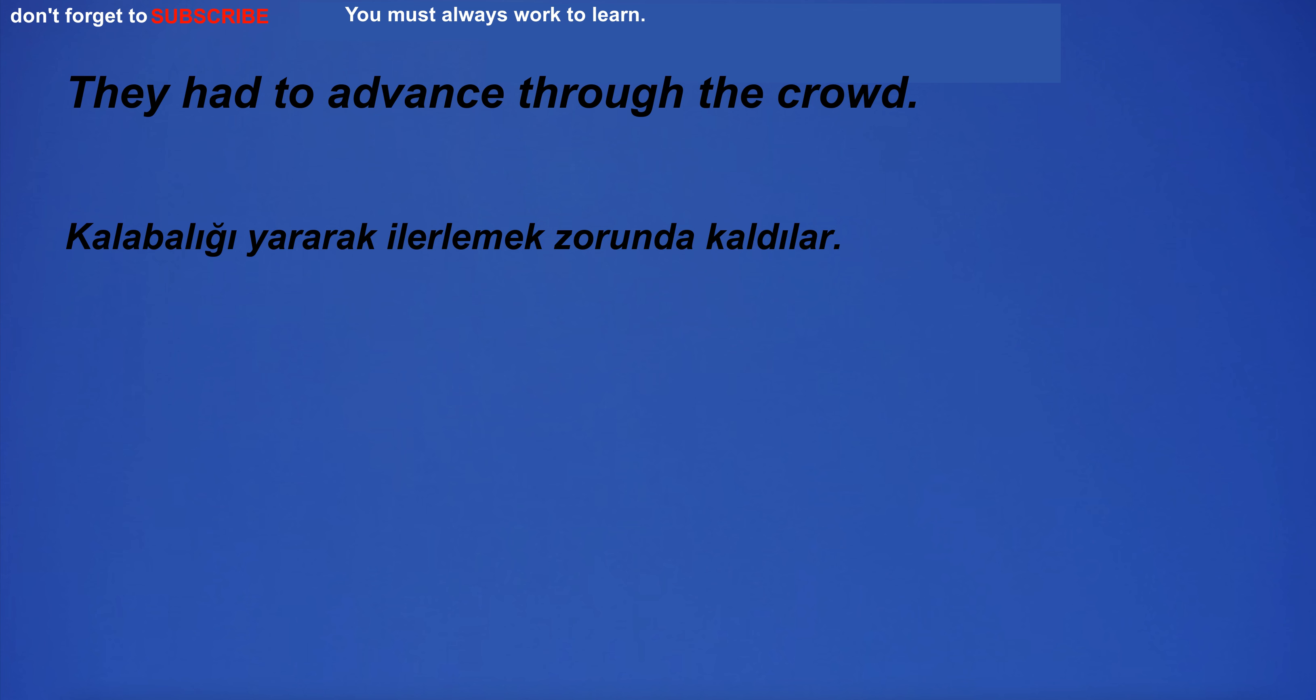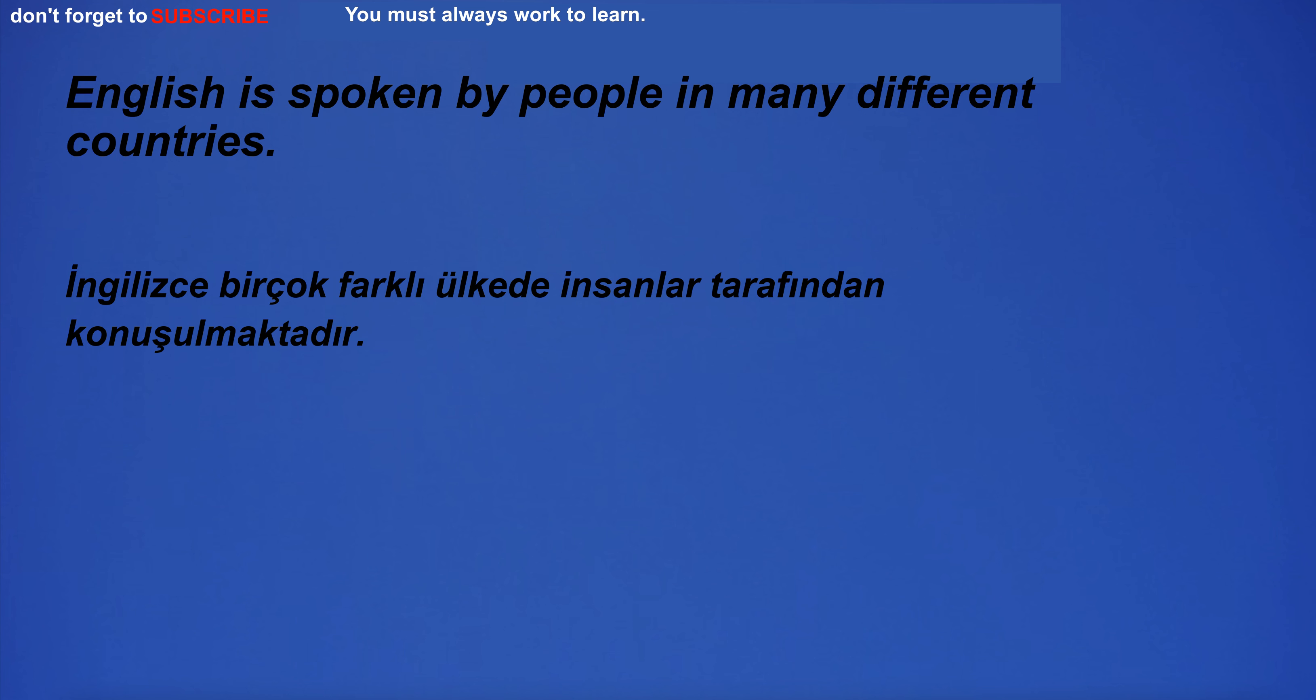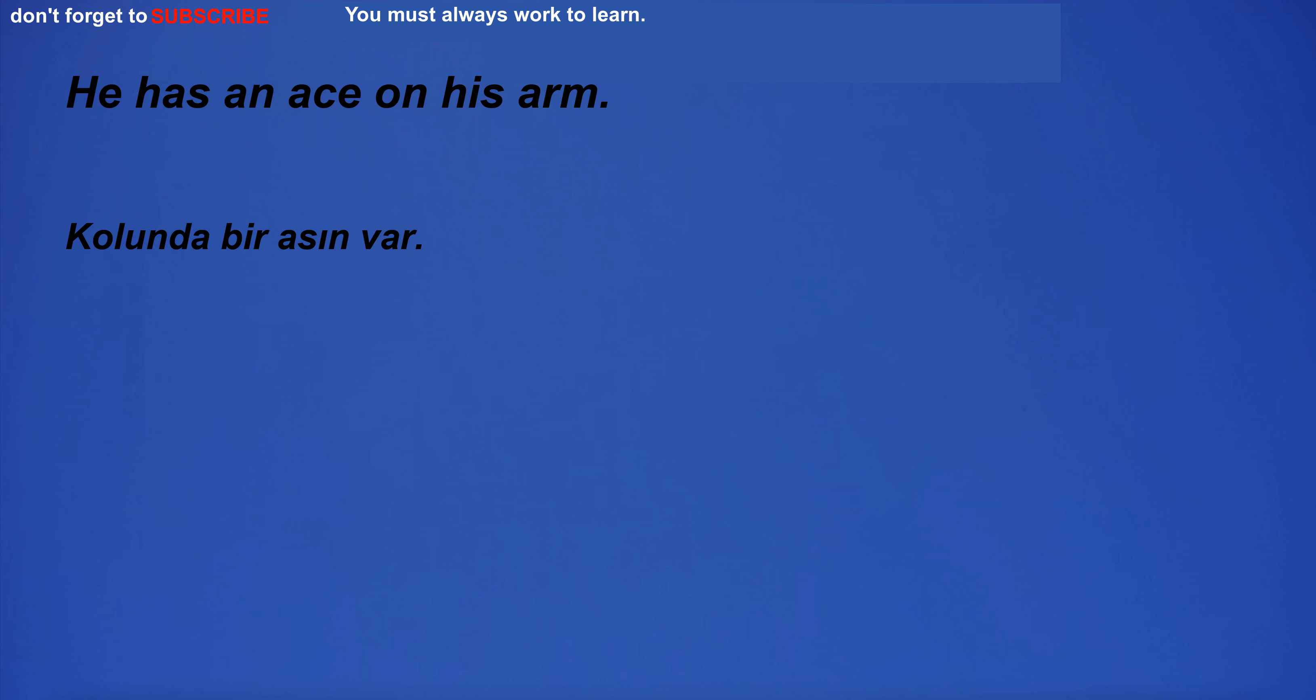They had to advance through the crowd. English is spoken by people in many different countries. He has an ace on his arm.